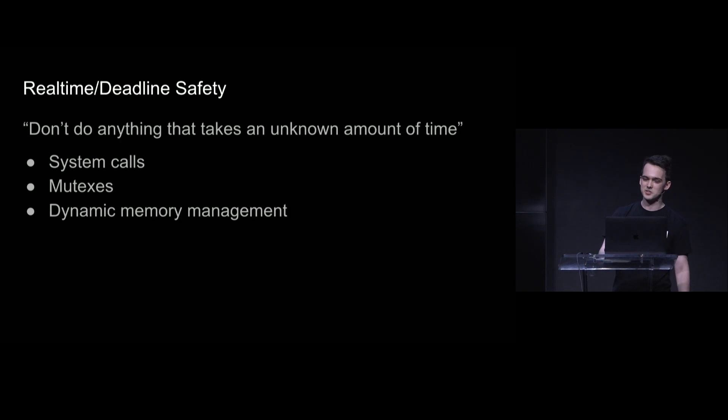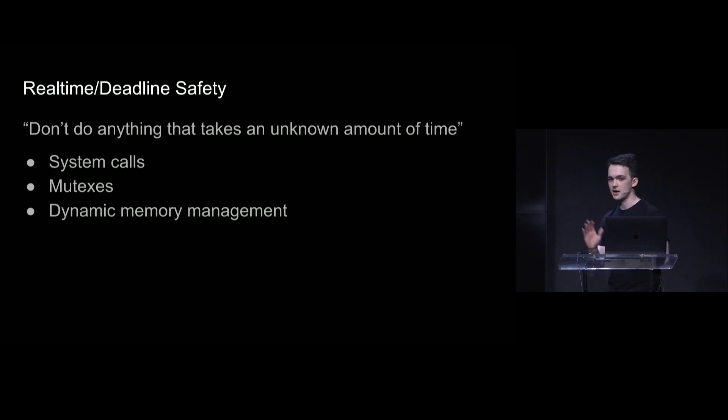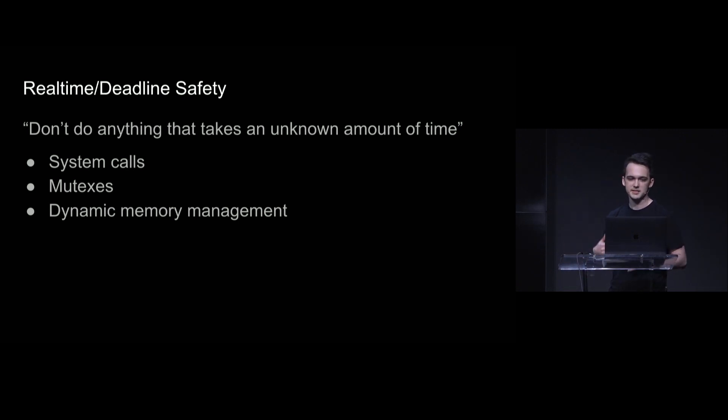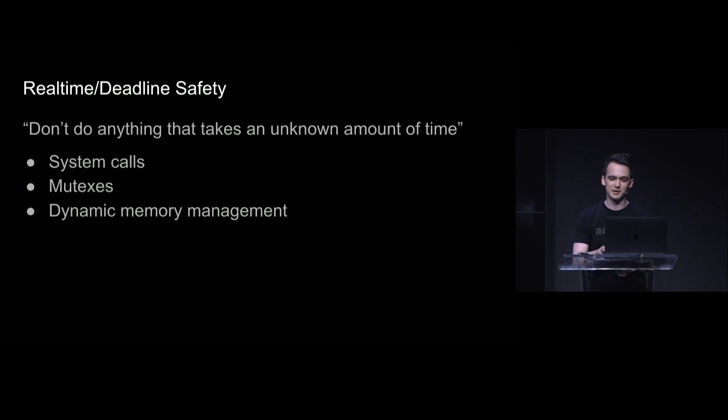So the general rule that Chris kind of touched on in his earlier talk is we don't want to do anything that takes an unknown amount of time. That would be like system calls, mutexes, or dynamic memory management. And this talk's going to be about how you might be able to actually do the third one pretty okay.